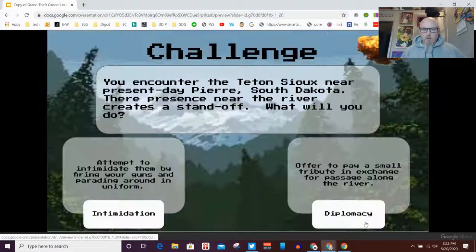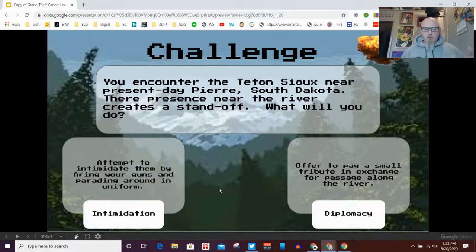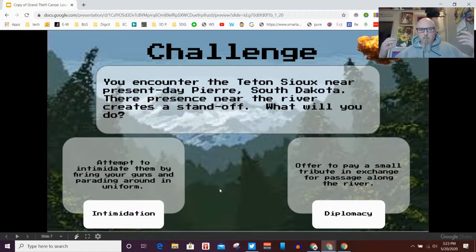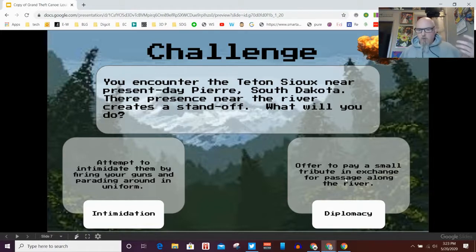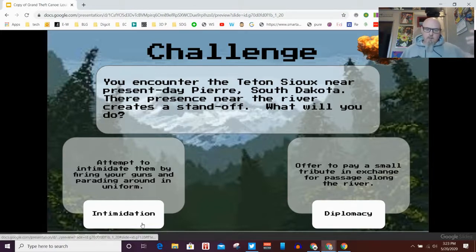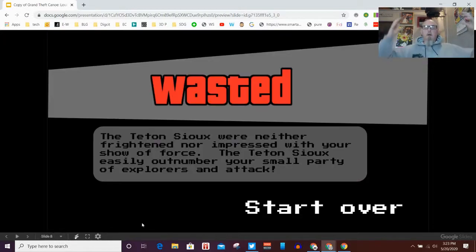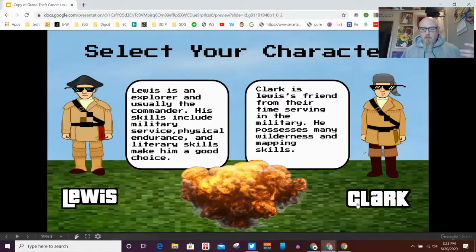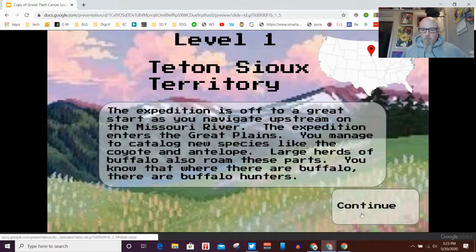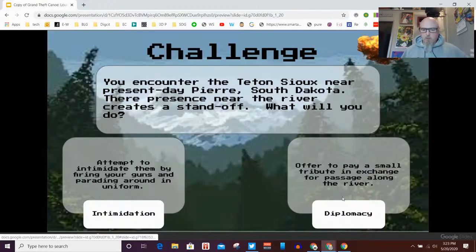It talks about the Sioux and how they were aggressive, and we see we've moved a little bit on the map. We click continue and encounter a problem near present-day Pierre, South Dakota - their presence near the river created a standoff. What will you do? Attempt to intimidate them or offer to pay? We click intimidate - oh wait, game over.